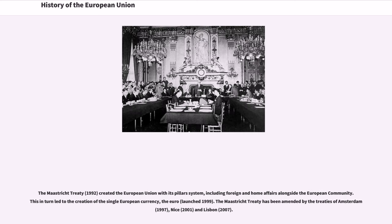The Maastricht Treaty created the European Union with its pillars system, including foreign and home affairs alongside the European Community. This in turn led to the creation of the single European currency, the Euro. The Maastricht Treaty has been amended by the treaties of Amsterdam, Nice, and Lisbon.